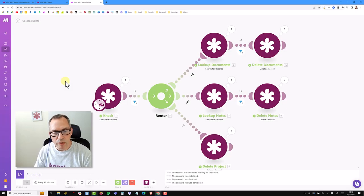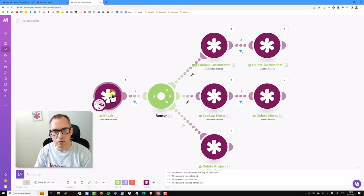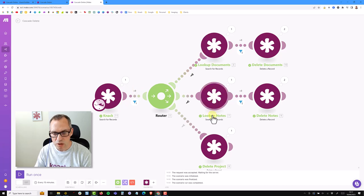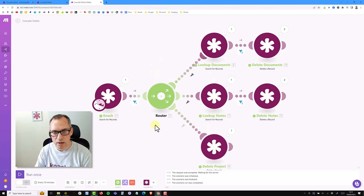Just running through the scenario: this is going to search for any records where the project is set to yes - it's going to be deleted. It looks up that project and then routes it to look for related documents, related notes, and then finally deletes the project. So in this video we're going to run through how to set up this scenario.